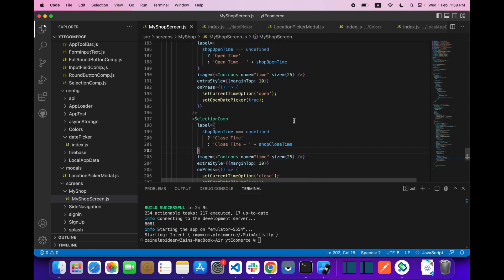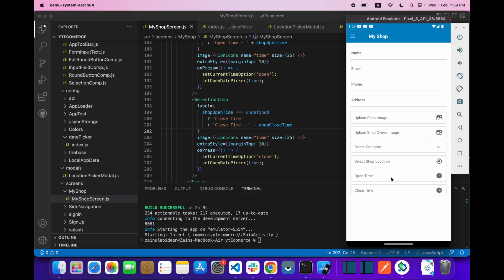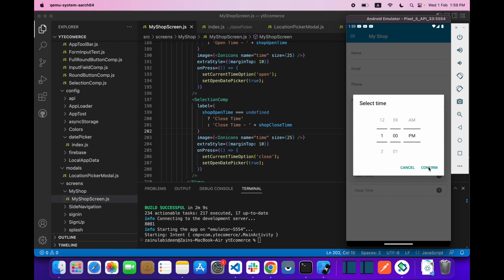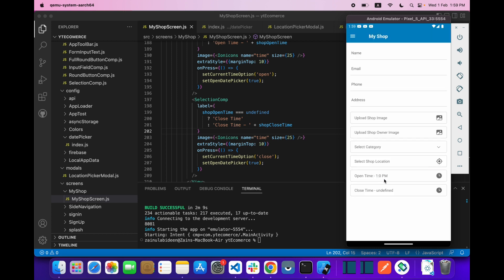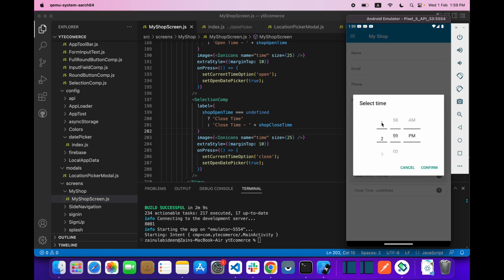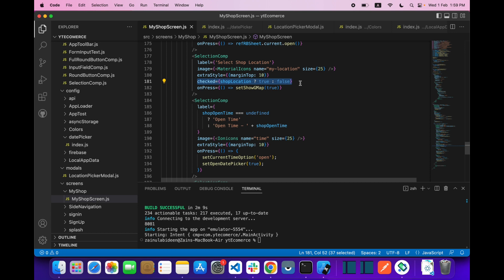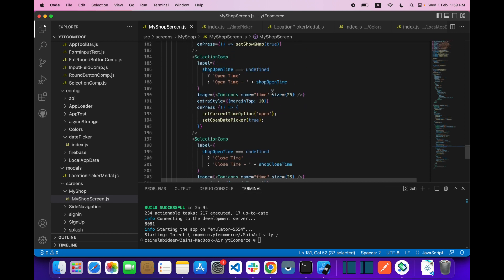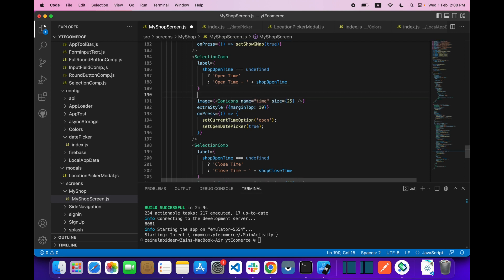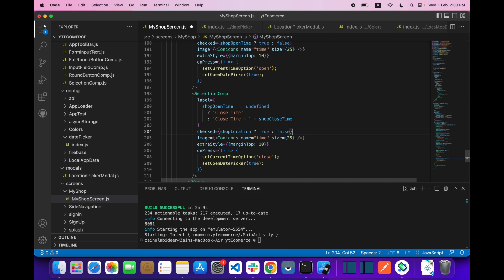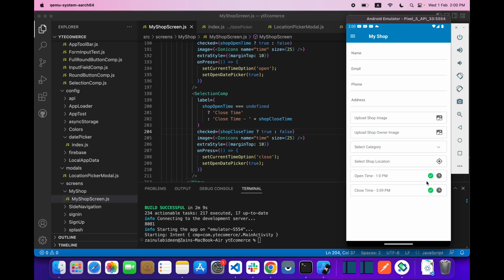Let's check what we got: if I select 'Open Time' and pick any time and confirm, the time shows in the open time label. If I select 'Close Time' and pick any time, it shows there too. We also provide shopOpenTime and shopCloseTime to display tick marks, so you get the tick on both — and that's it!